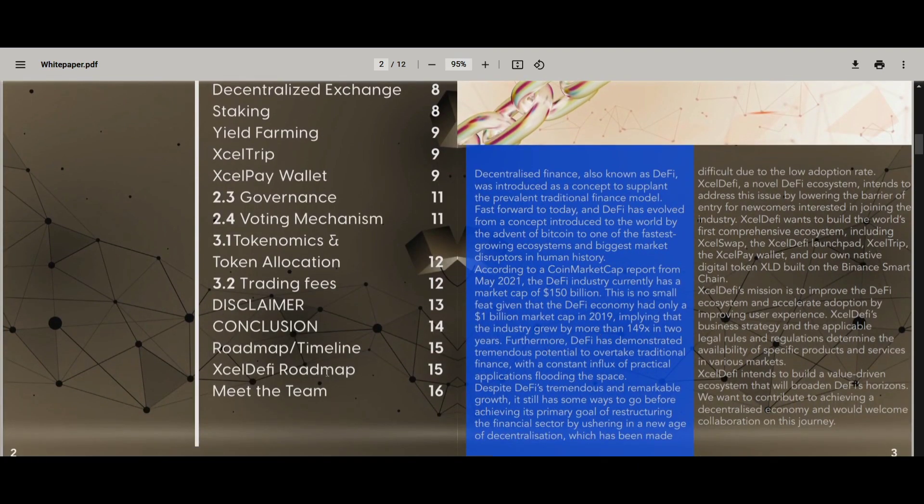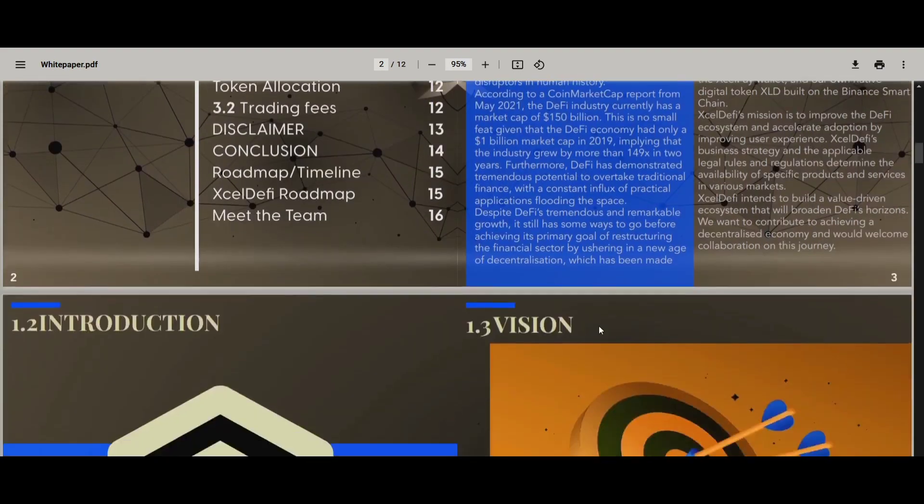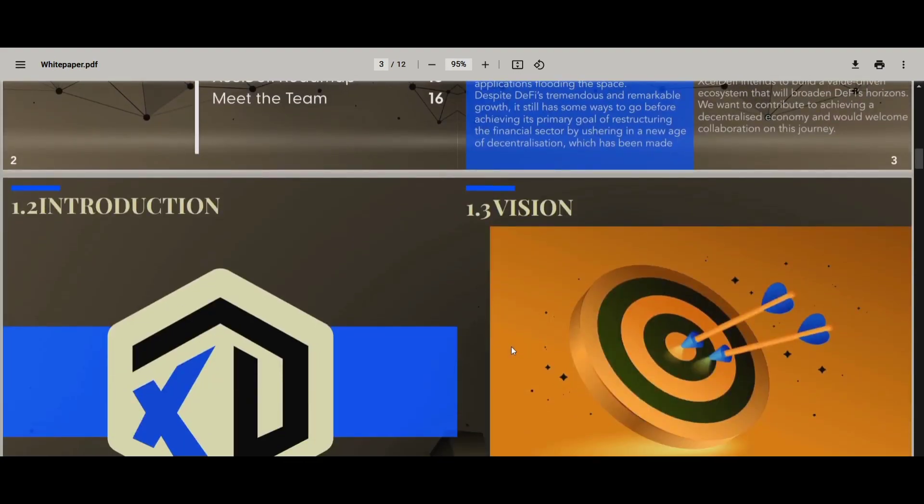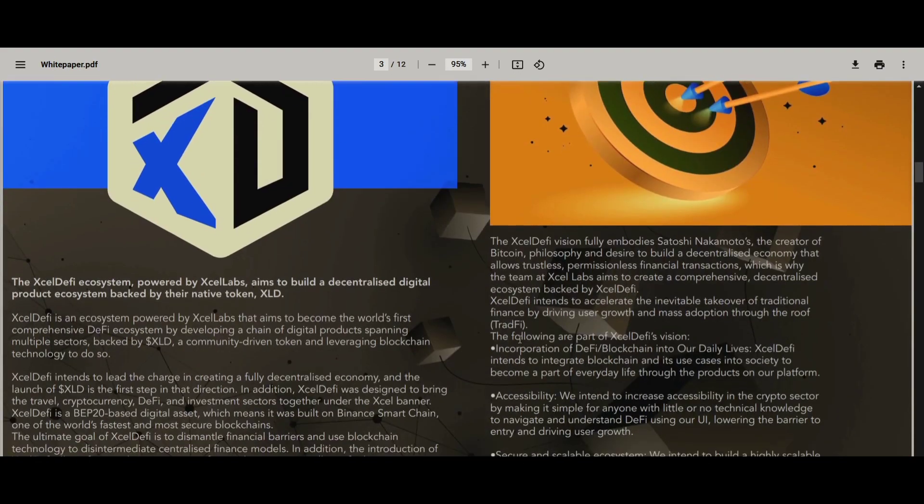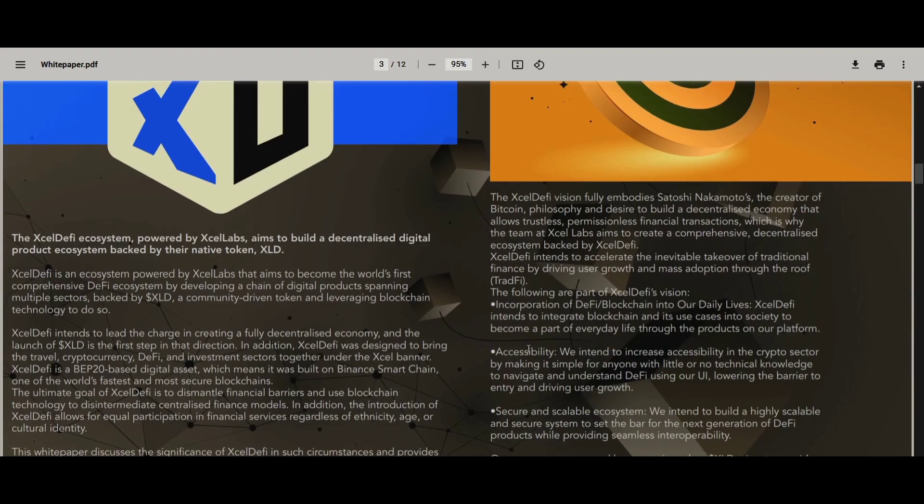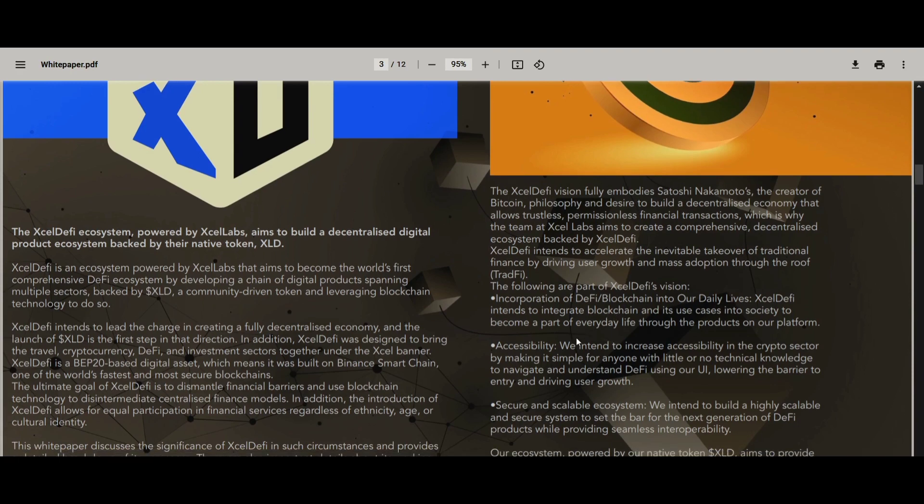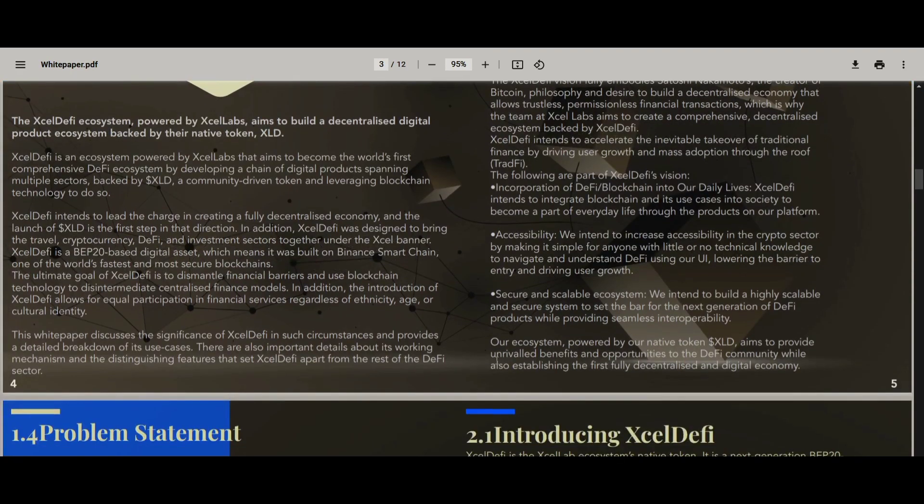Fast forward to today, and DeFi has evolved from a concept introduced with the advent of Bitcoin to one of the fastest-growing ecosystems and the biggest market disruption in human history.